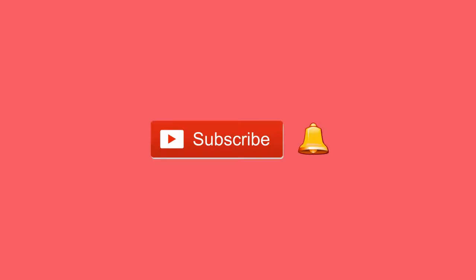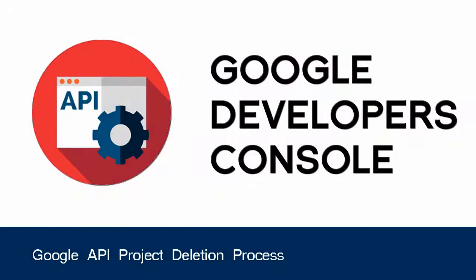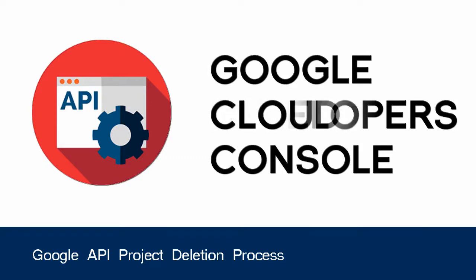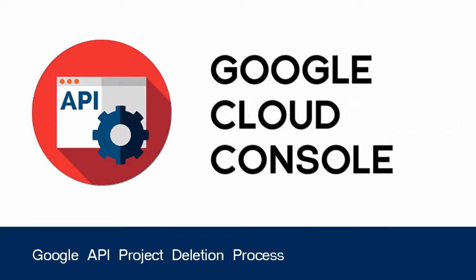Once you have created a project in Google Developers Console to get an API key or any other credentials, you do not have the option to delete it in Google Developers Console. You can only delete it in Google Cloud Console.